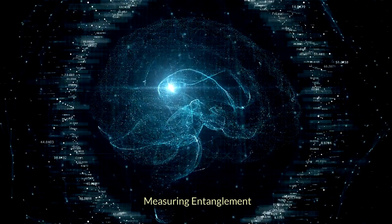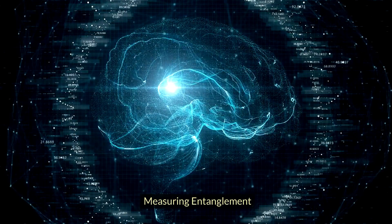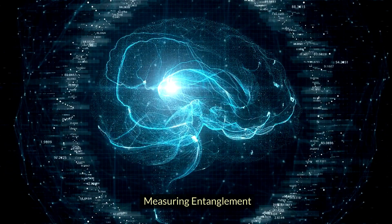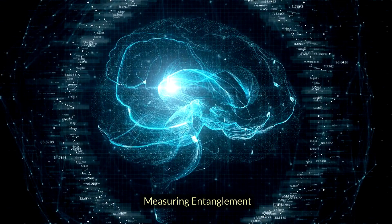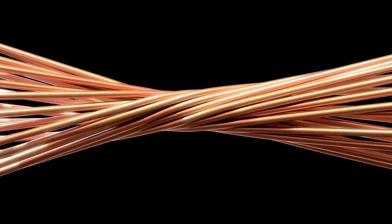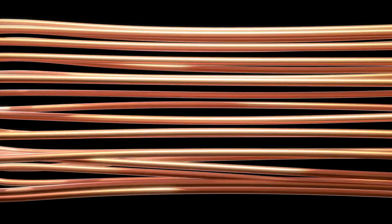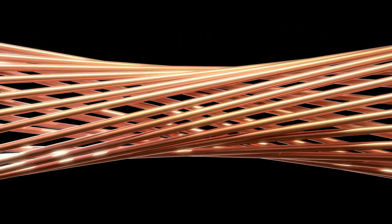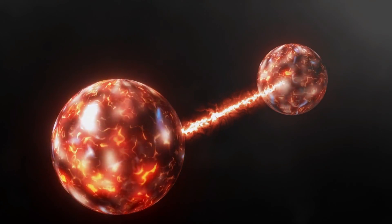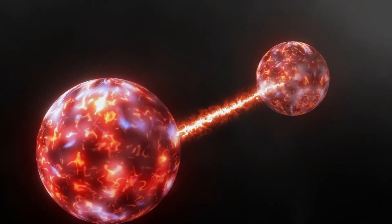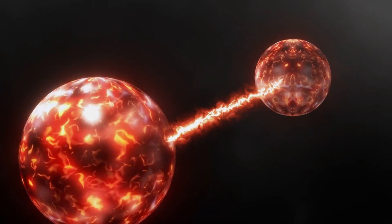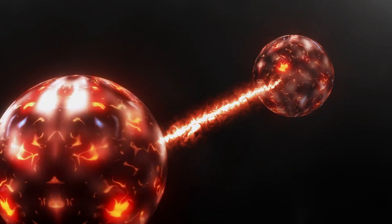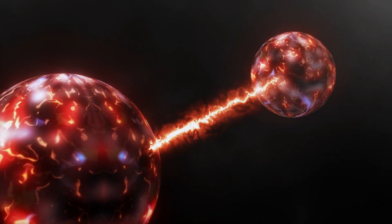Entanglement is measured indirectly through experiments that observe the statistical properties of entangled particles. These experiments often involve measuring the polarization or spin of entangled particles and comparing the measurements to see if they are correlated in a way that cannot be explained by classical physics.